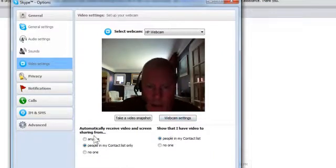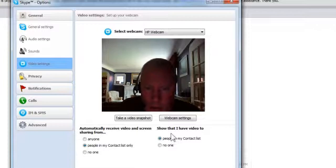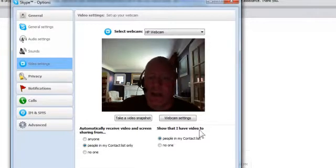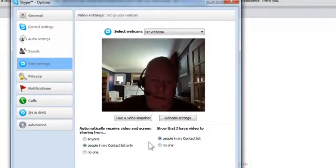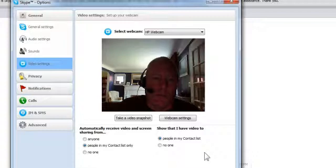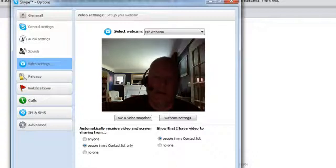I can put down here, show that I have video to people on my contact list or other people. So there's some things you can do with that. Let's get out of here so you don't have to see me anymore.